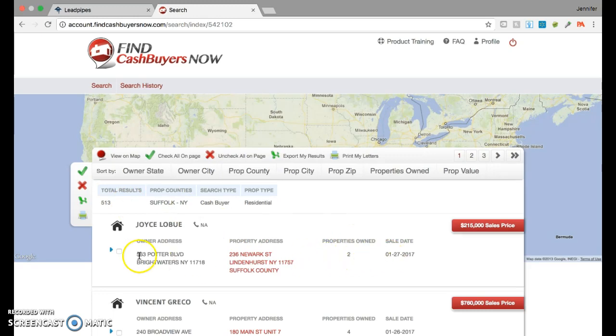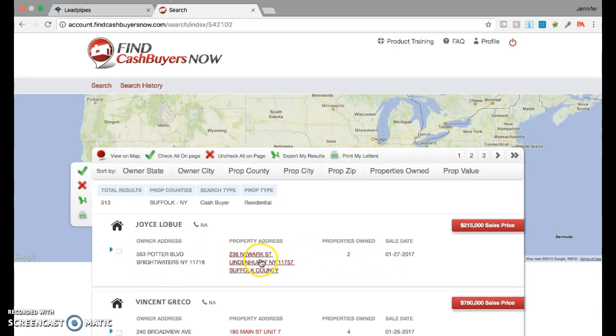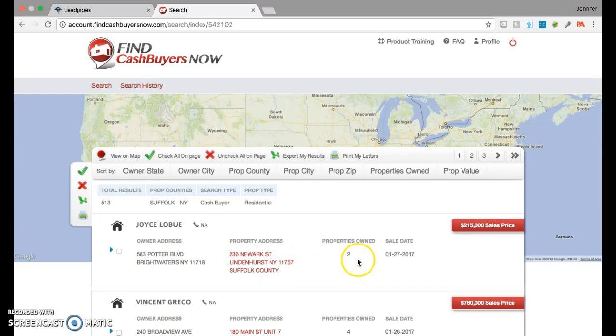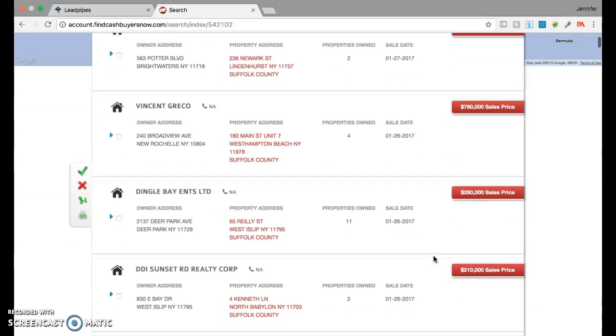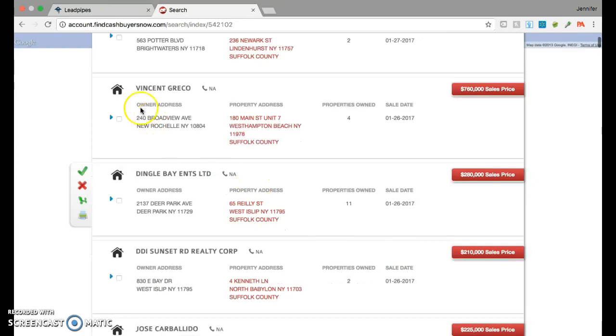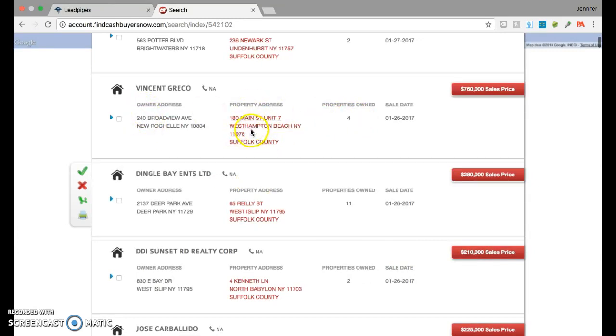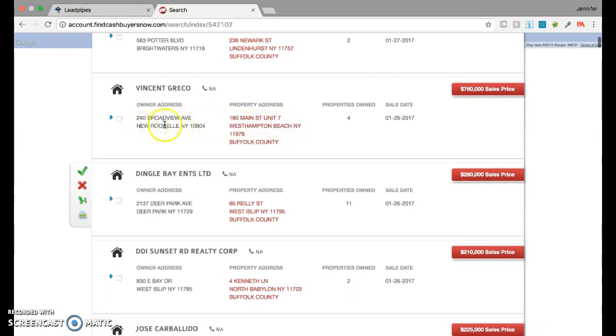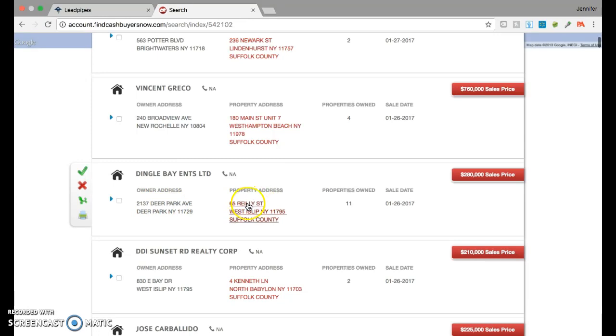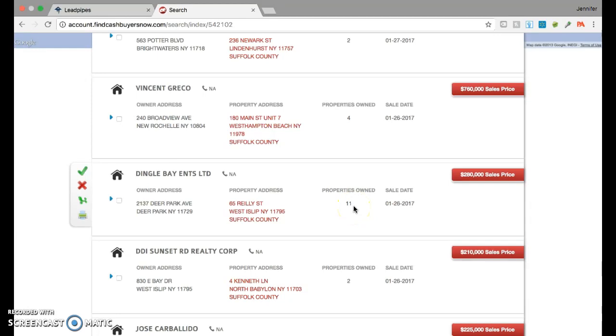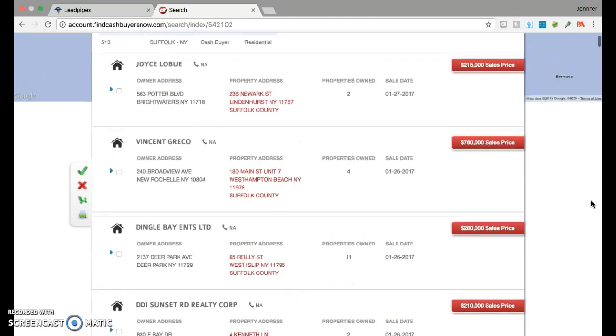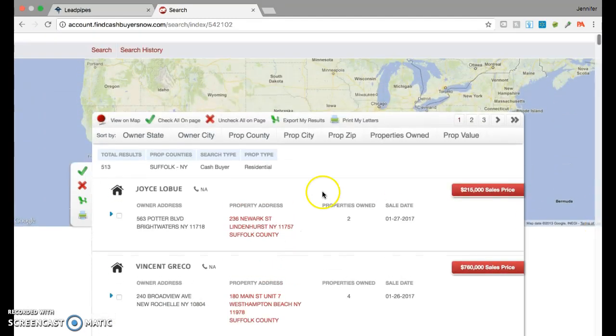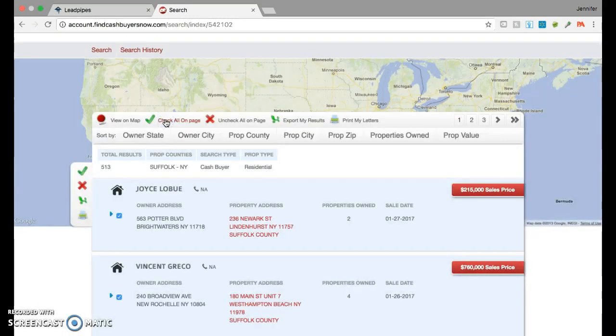It shows you the owner address, and then it shows you the property address that they purchased at. They purchased two properties. Scroll down. This person purchased four properties. The property address, this one's West Hampton Beach. They live in New Rochelle, New York. This person lives in Deer Park. They purchased property in West Islip. They purchased eleven properties. You could pick and choose the people who you want to send to, or if you just want to go ahead and send to the whole list. For the sake of the video, I'm going to check them all.